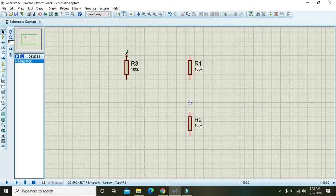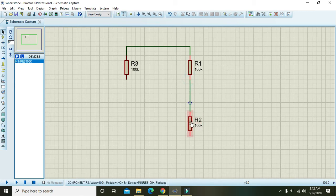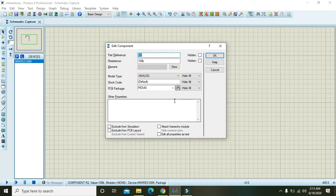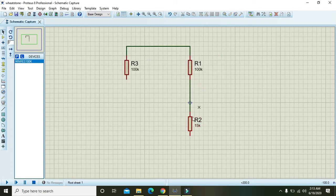Now connect the top two resistors with each other on the top ends, and also connect R1 with R2. R2 is the resistor which needs to be found, so it is mentioned with value 10k, but we will use 15k here.